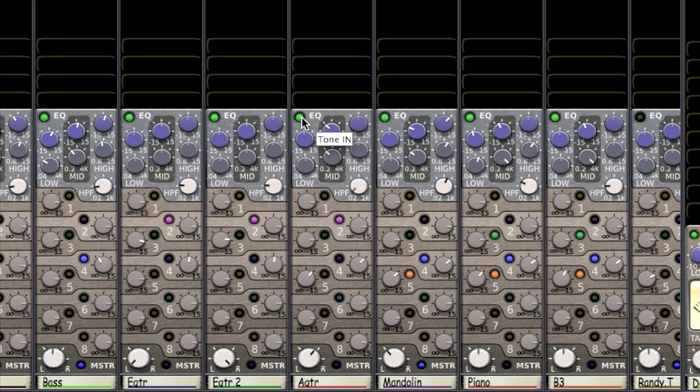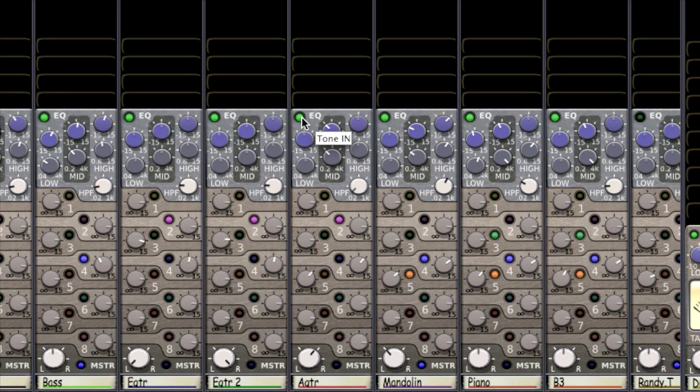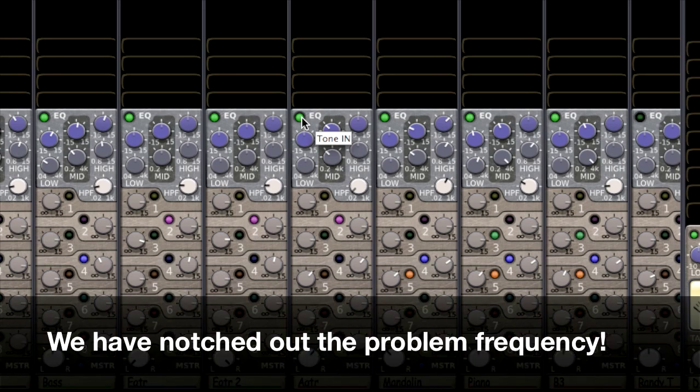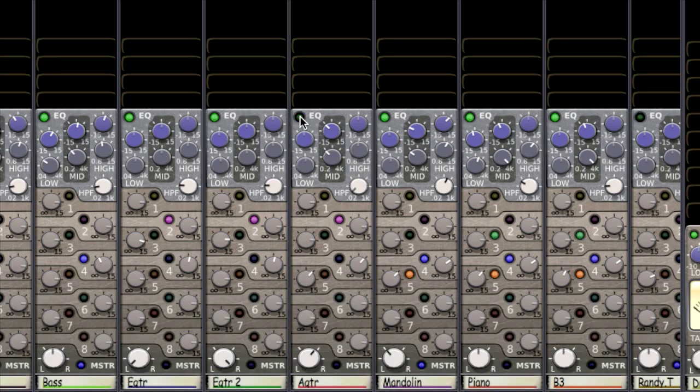Let me take the EQ out. And let me put it back in to see. Take it out. All right. Okay.